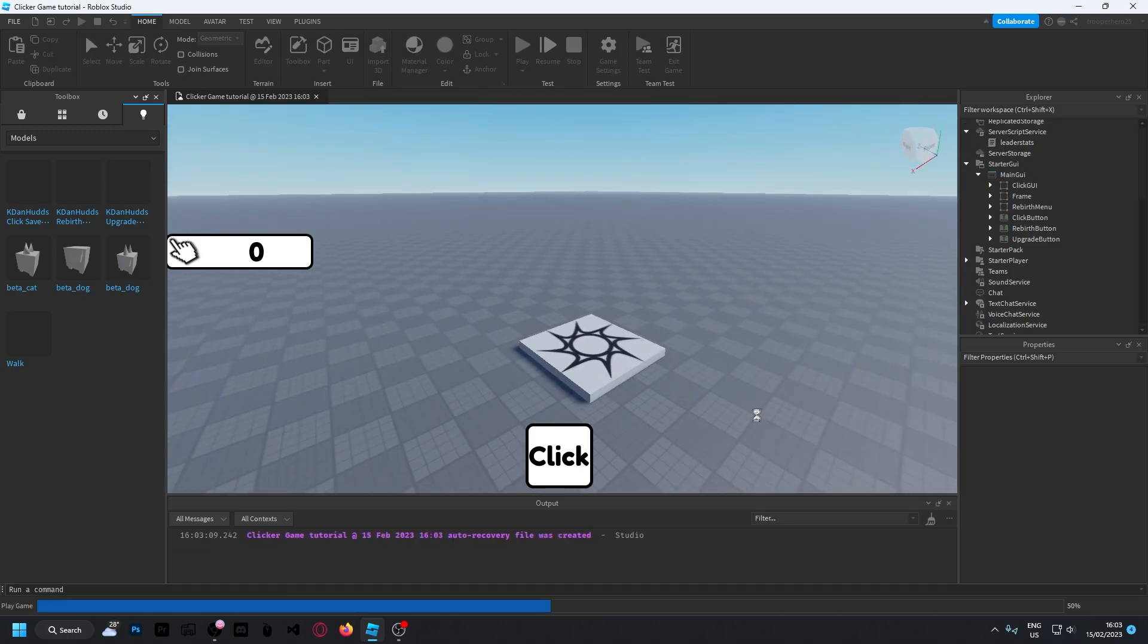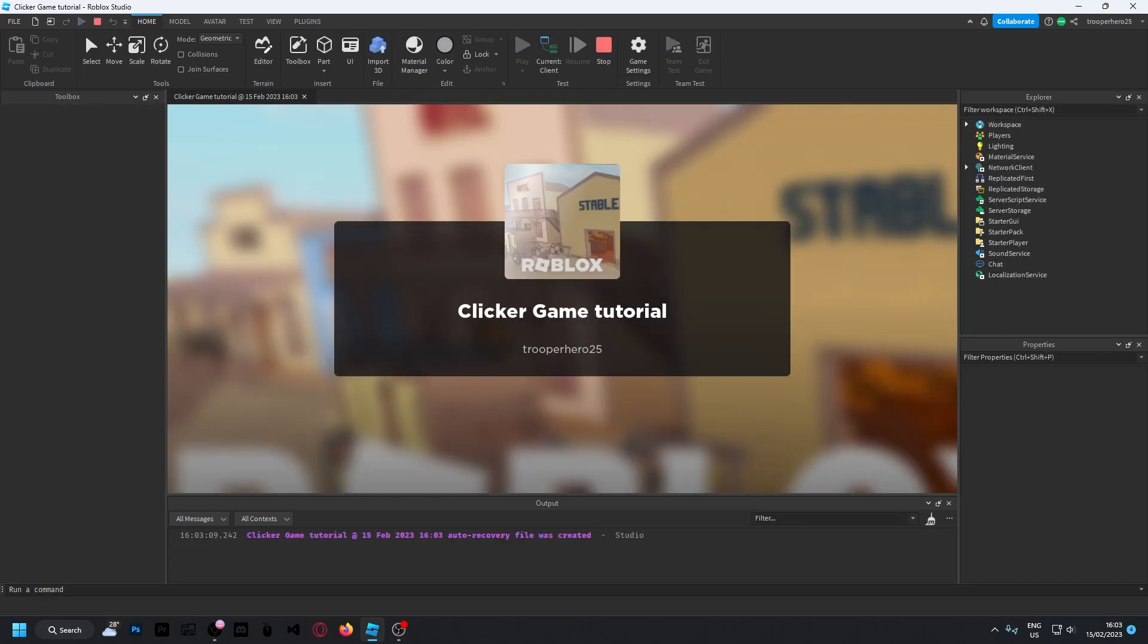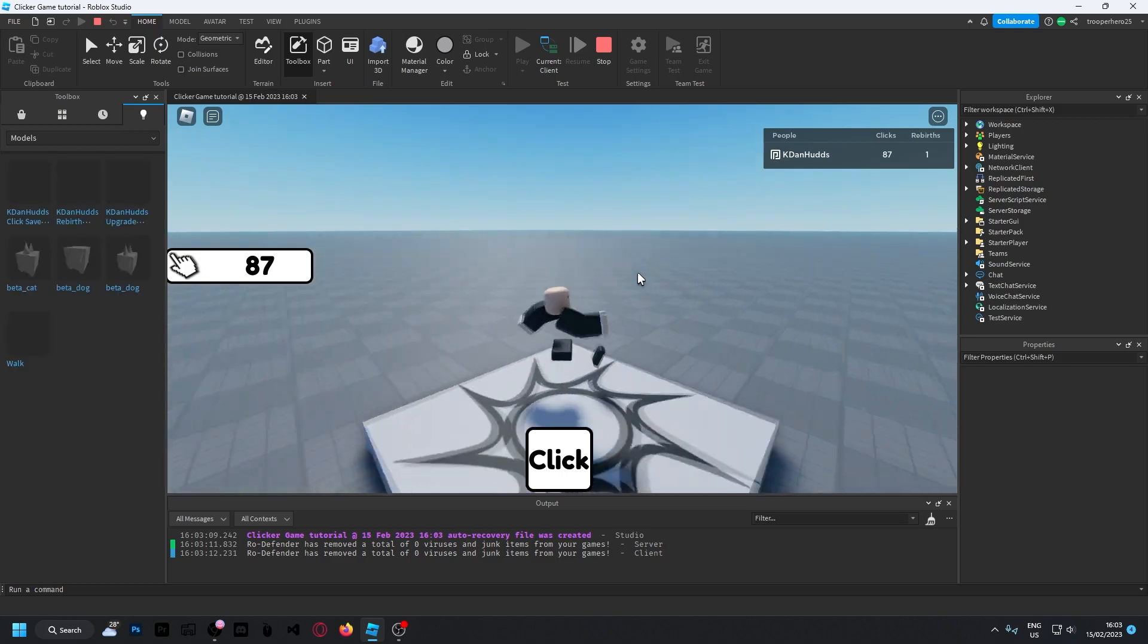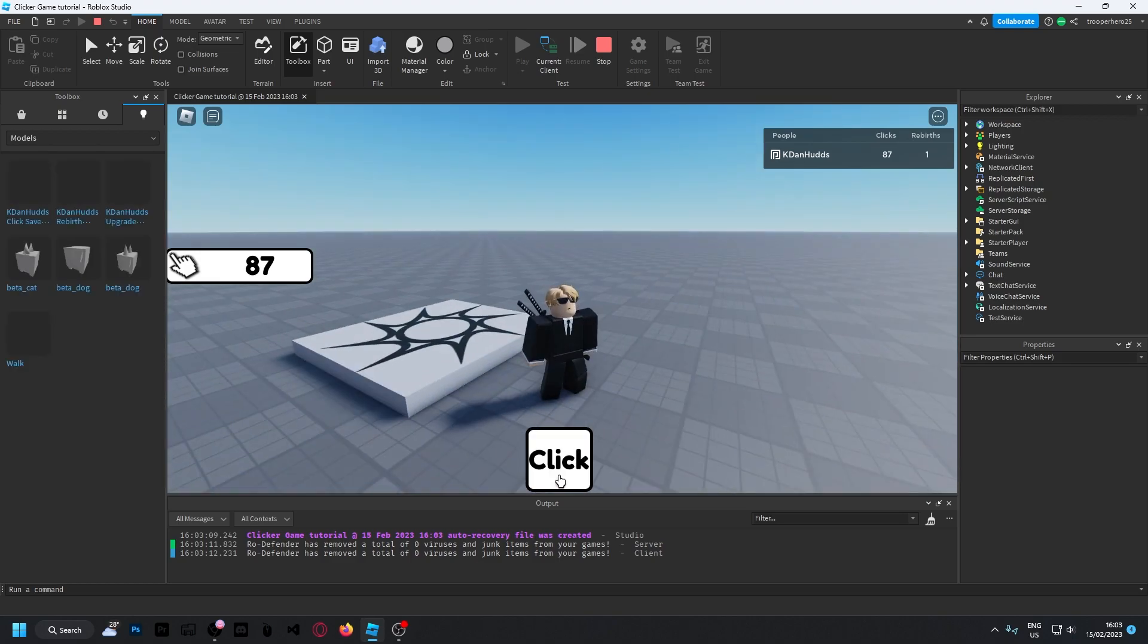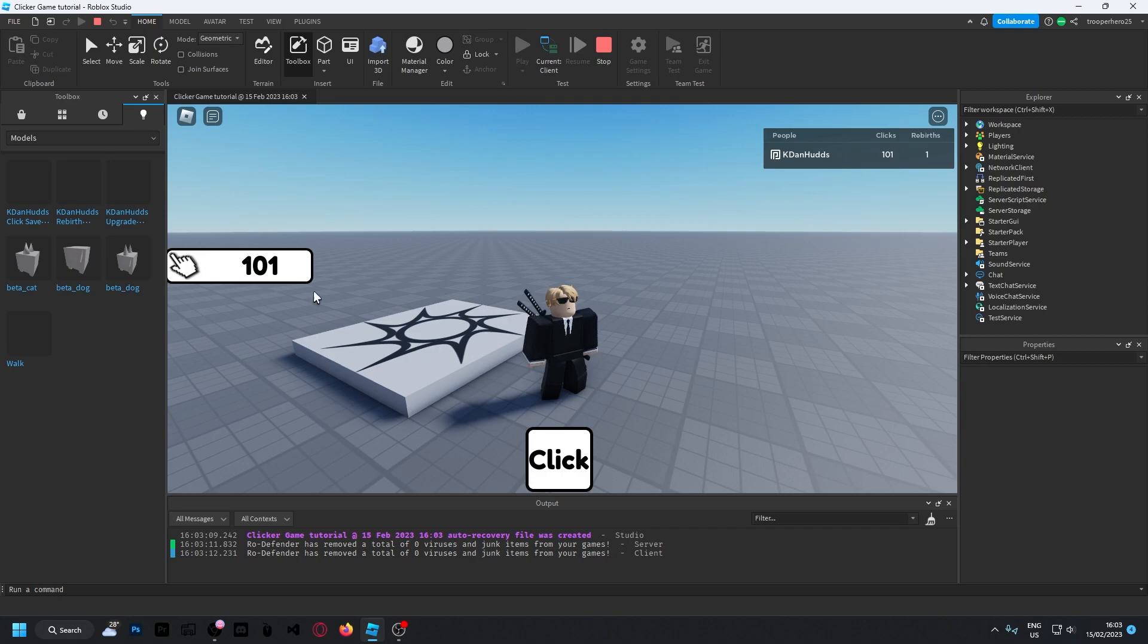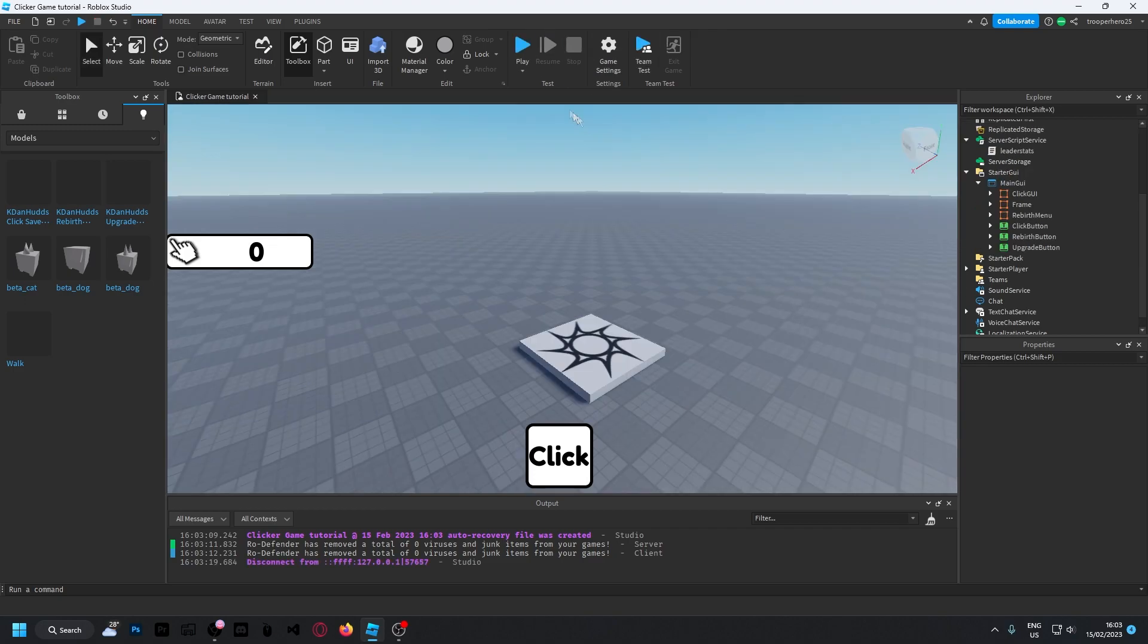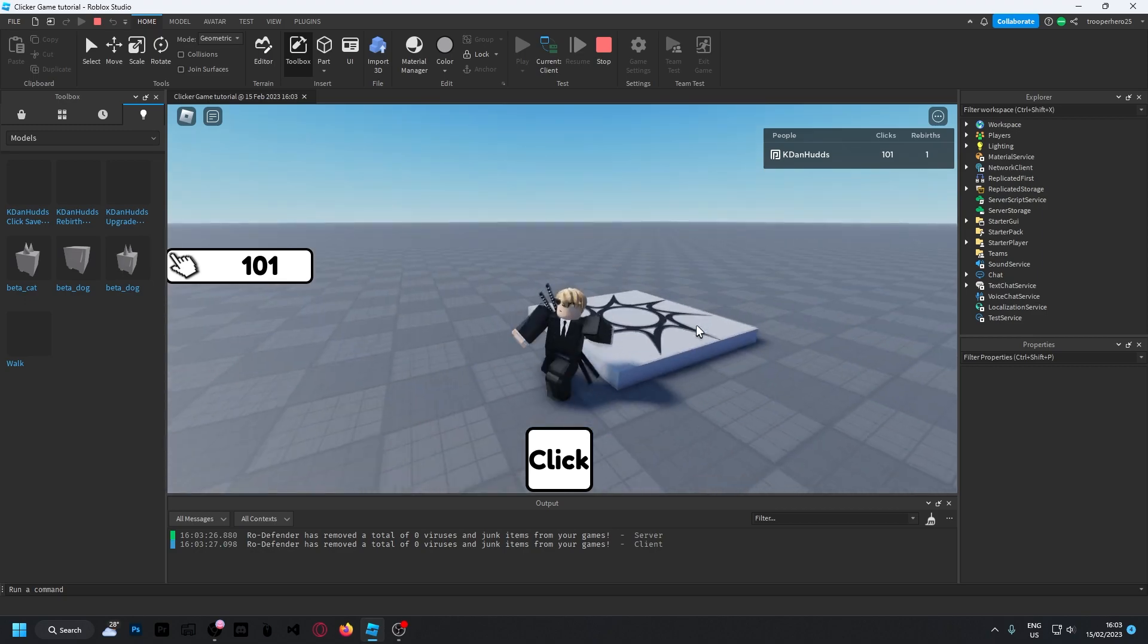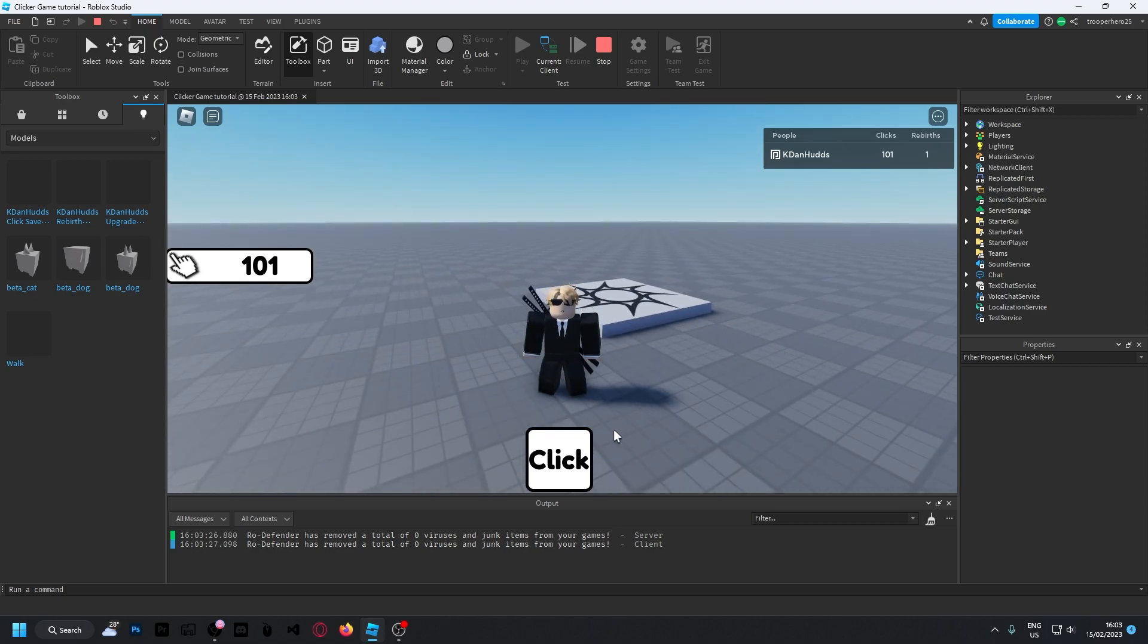Okay, so now click play. And once you're in, if you click now, 101 when I leave the game. And then join back. I have 101 clicks. So the saving does work now.